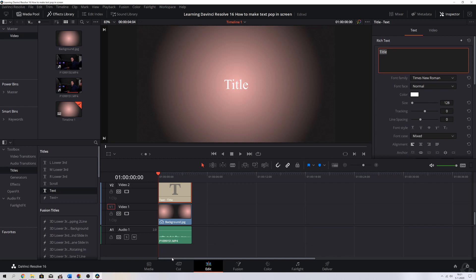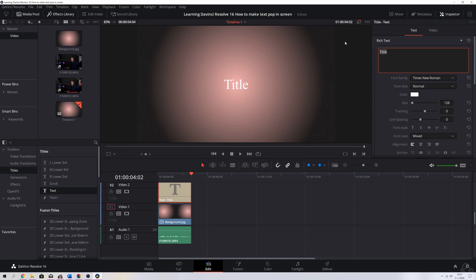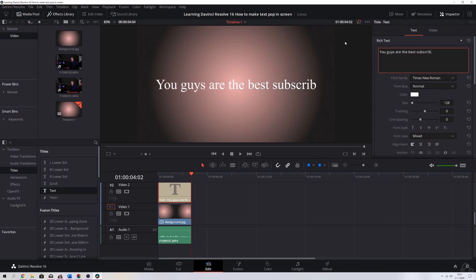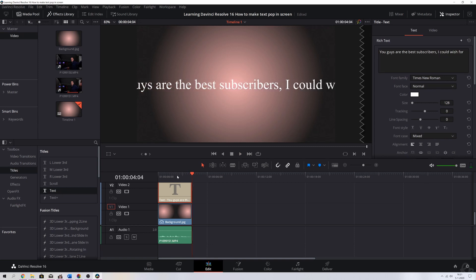I'm going to change the text, so first let's listen to what I'm going to say: 'You guys are the best subscribers I could wish for.' So let me fill in what I've just said — 'You guys are the best subscribers I could wish for' — and now we've got it over here.